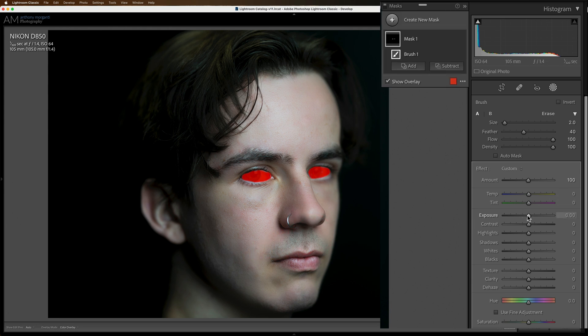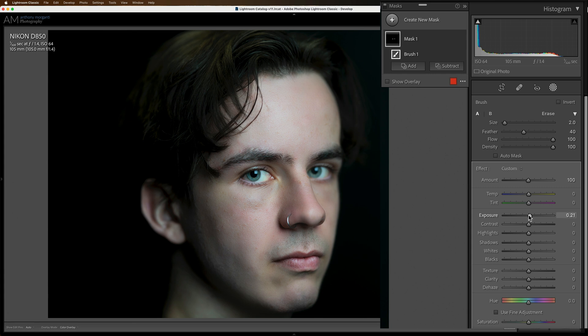And then I'll come in and I'll take the exposure slider and I'll just push that up just a little bit. Not a lot. Just a little bit. You don't want to like give them glowing eyes. Just want to brighten them up just slightly. Like even a quarter of a stop. 0.26. Something like that. So that's fine.